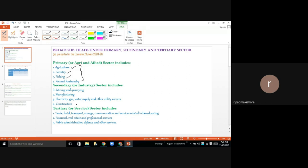The primary sector includes agriculture, animal husbandry, poultry, and dairy farming. For example, if you produce from a dairy farm, that is part of the primary sector. This involves direct extraction and production activities.